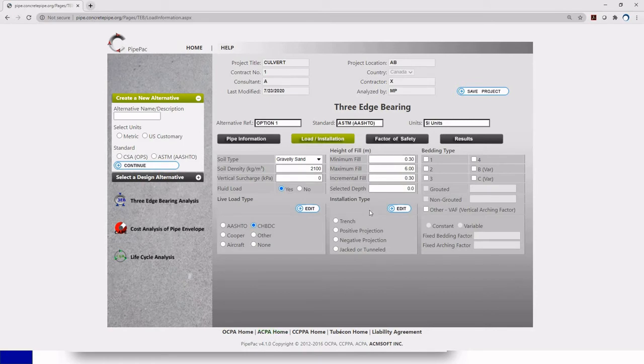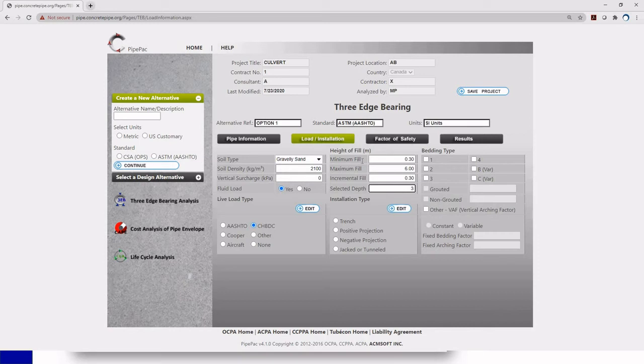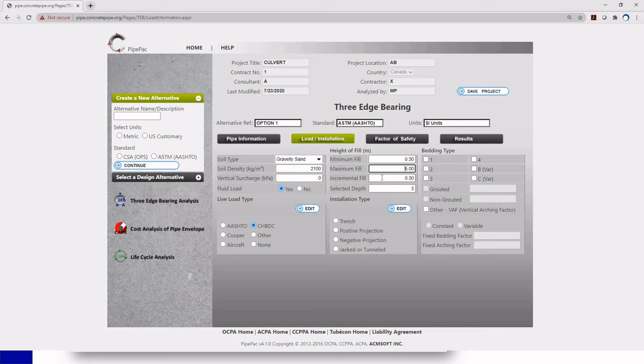We finish with this column, we move to the next one. In the next one we have our height of fill. The height of fill is going to be measured between the final grade and the top of the pipe. I know my pipe is going to be 3 meters. But I have the option to analyze the load in incremental fills or layers. The defaults are 30 centimeters minimum and it goes up to 6 meters. But my pipe is installed at 3 meters so I don't really need the software to analyze it to 6. So I'm just going to put 4. And the incremental fills can be changed. In this case the default is 30 centimeters. I'm going to leave it as it is.